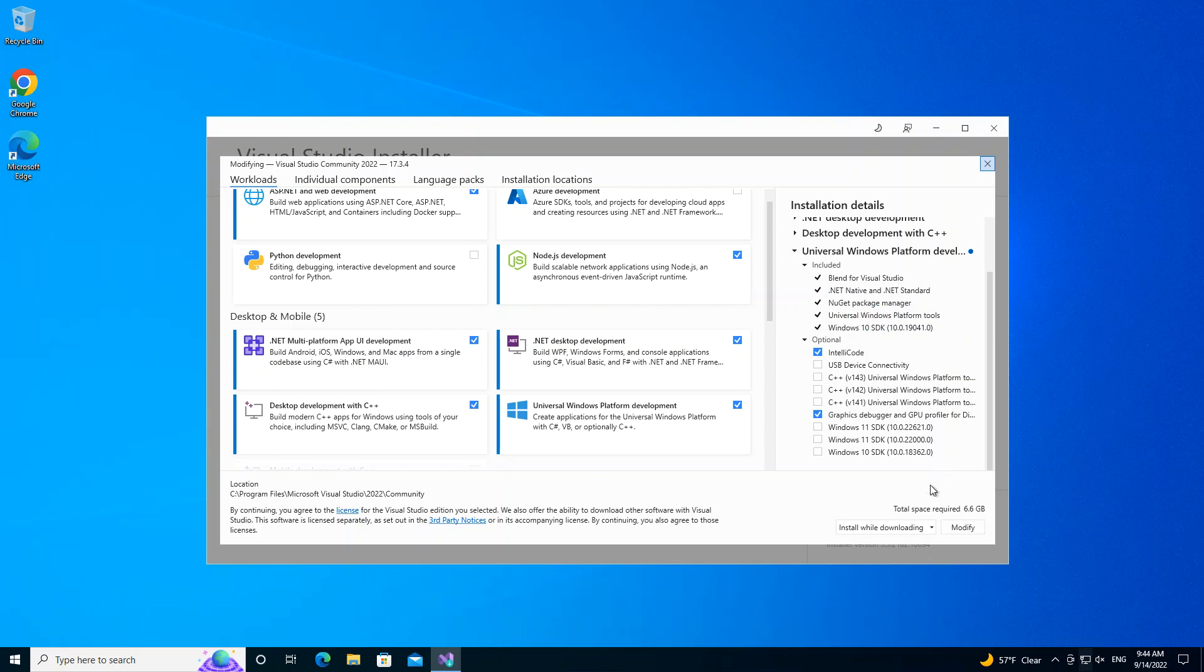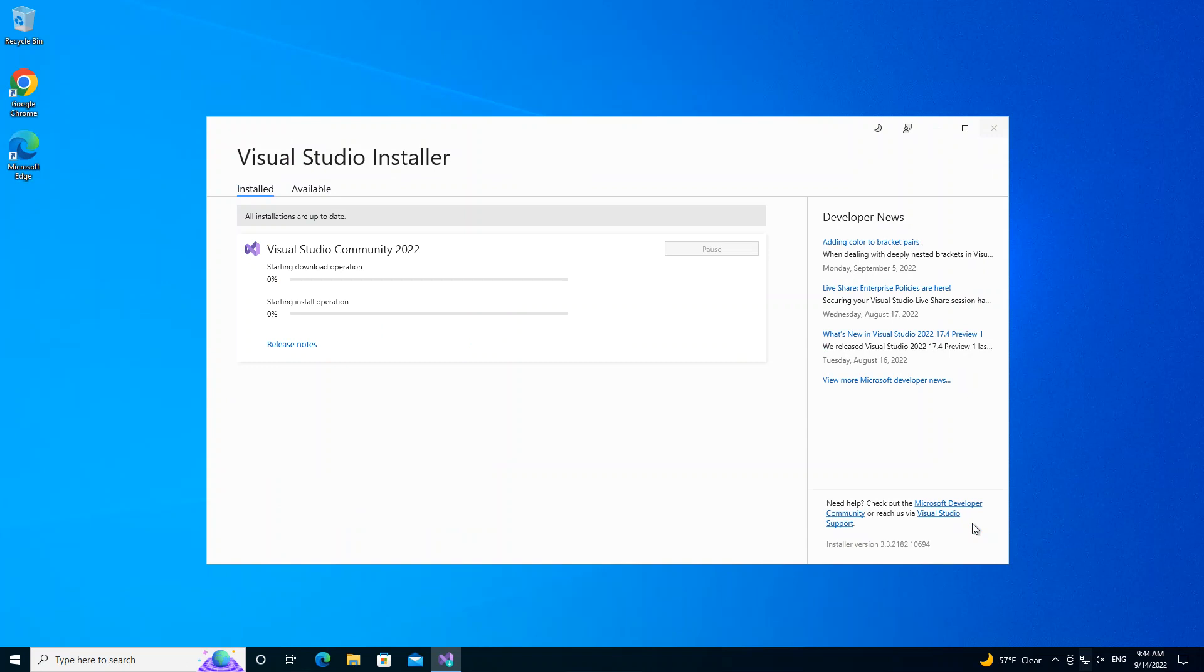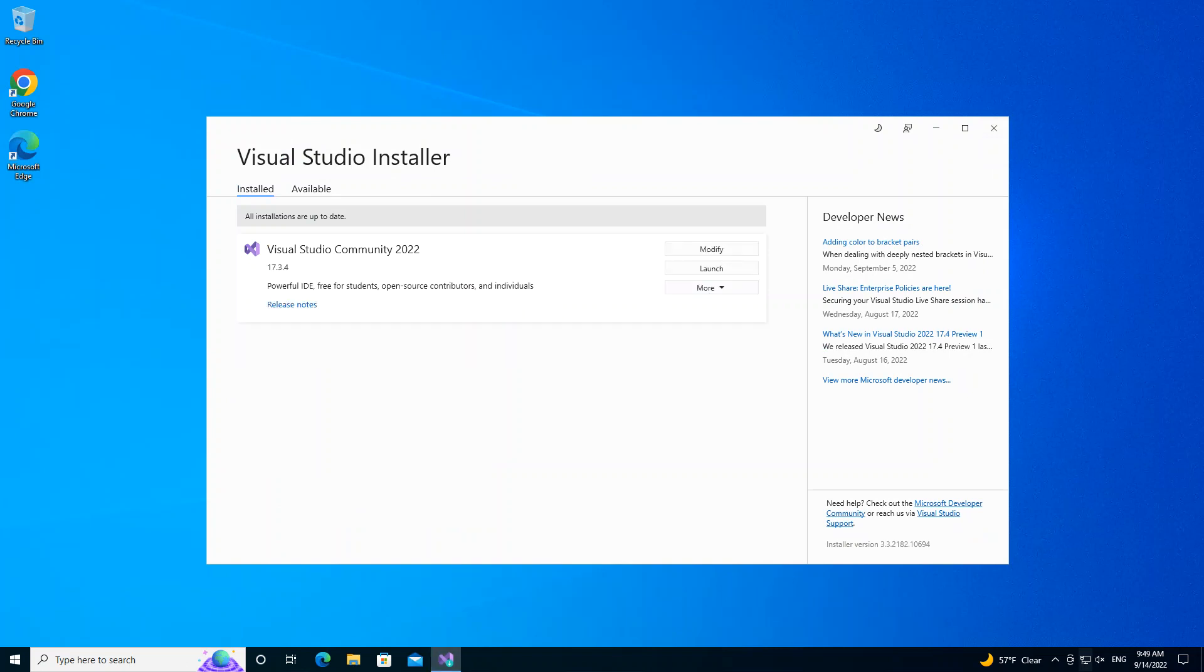Once we're done with that, it's going to require about 6.6 gigs, so you need to bear that in mind as well. We click on Modify to download and install all the components. This might actually take a while, so I'm going to pause the video while the whole thing completes.